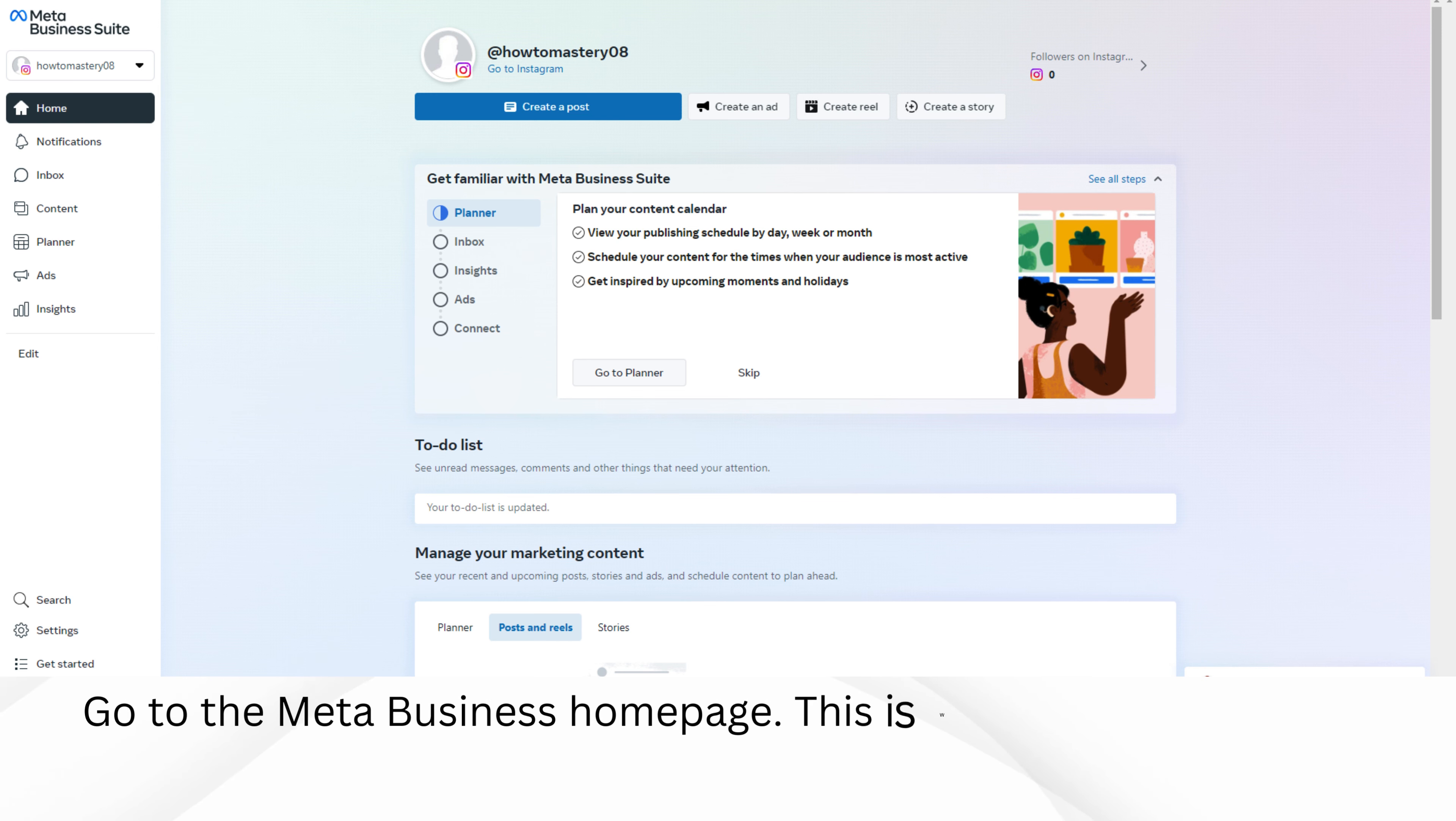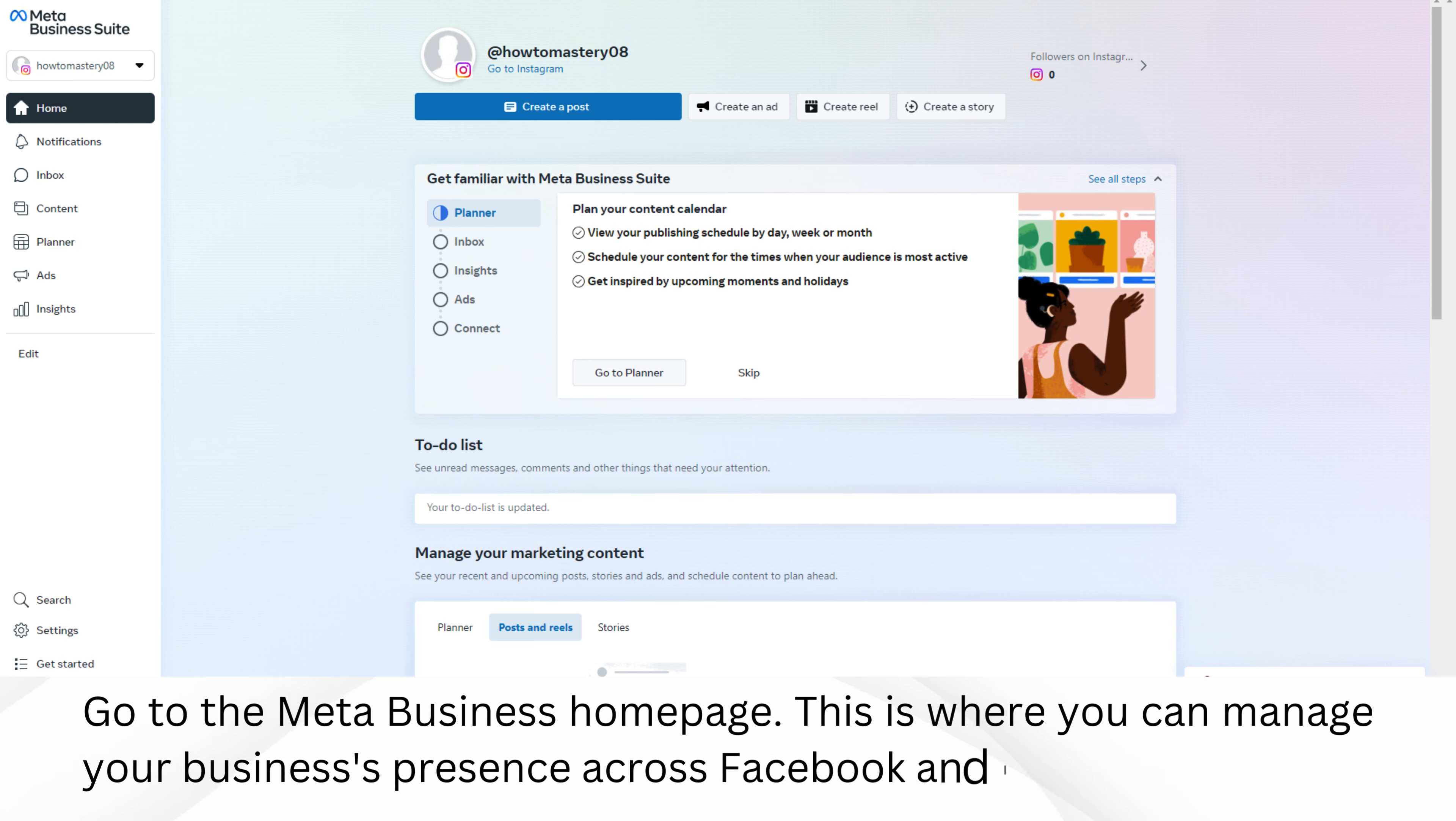Go to the Meta Business homepage. This is where you can manage your business's presence across Facebook and Instagram.